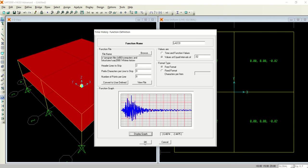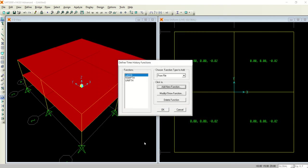If you want to see the graph, you can display the graph. See, this is the time history analysis of earthquake. For the equal interval option, just type in 0.02 over here.